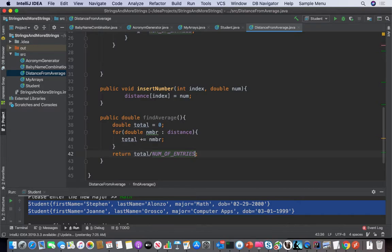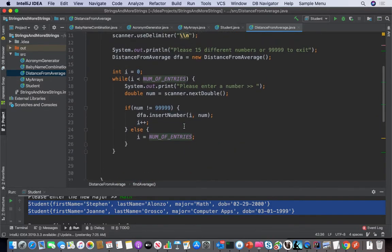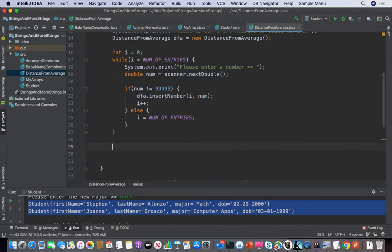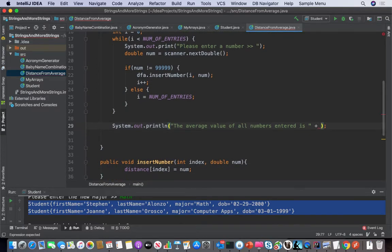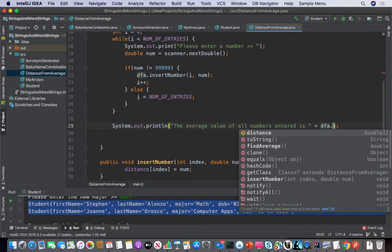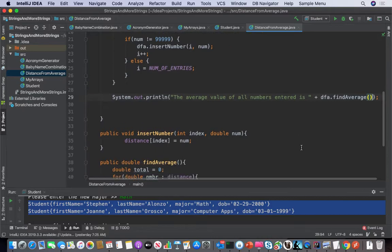What do you all think so far? Does it make sense? So now we need to call this up here. Let's say System.out.println 'The average value of all numbers entered is' and then call the findAverage method.